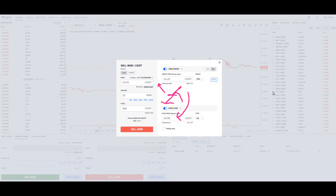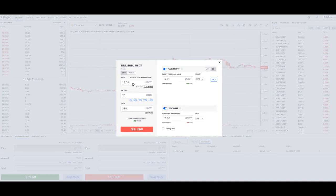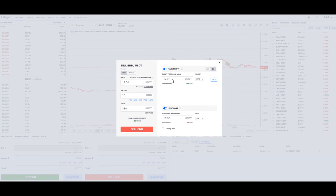Let's adjust these numbers so it really makes sense. We know we bought in at $15 originally, we have 20 BNB. We're going to take profit — meaning we're going to buy back in if this thing turns and drops — and we'll be able to buy back in at a lower price.